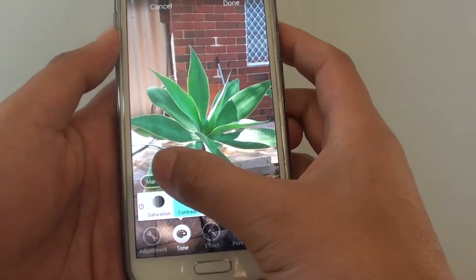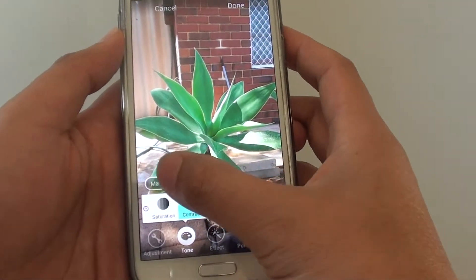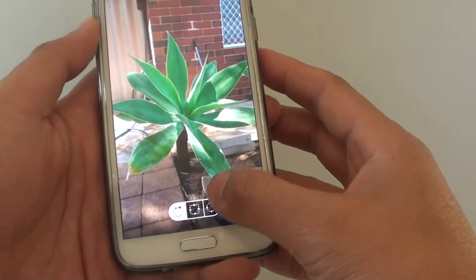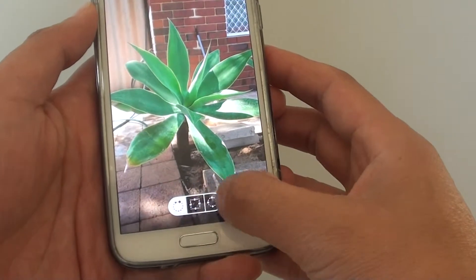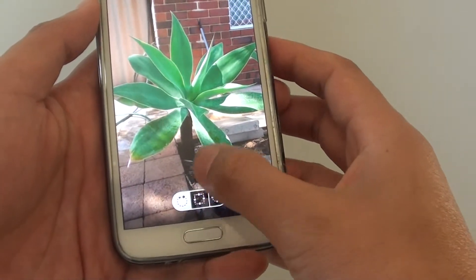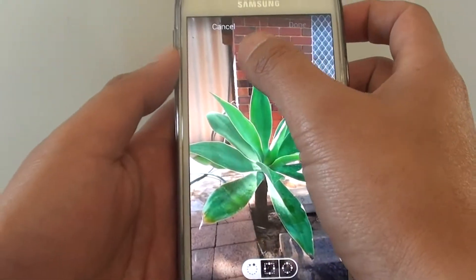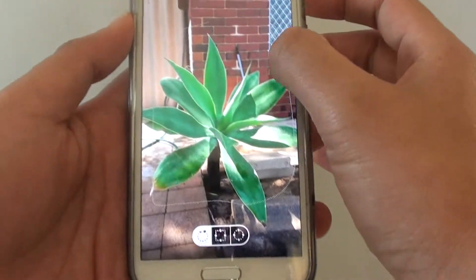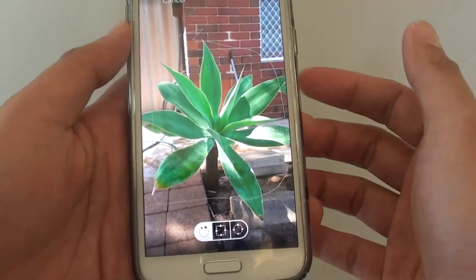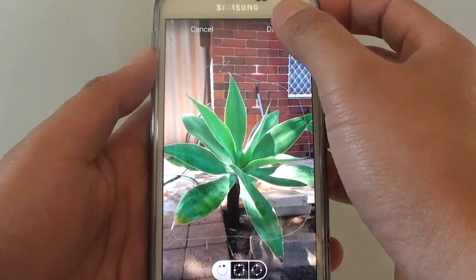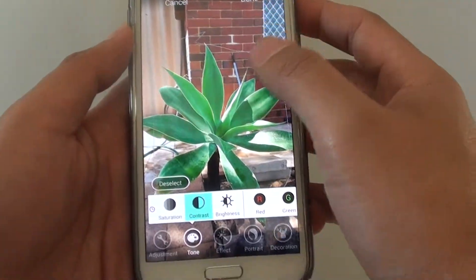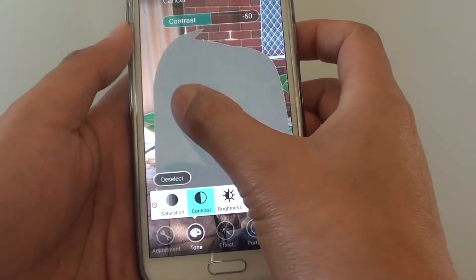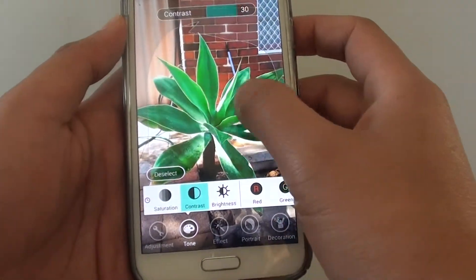There is also a marquee button here, so you can select — using one of the options below — where you want to apply the contrast. From here you can change the contrast based on that selection.